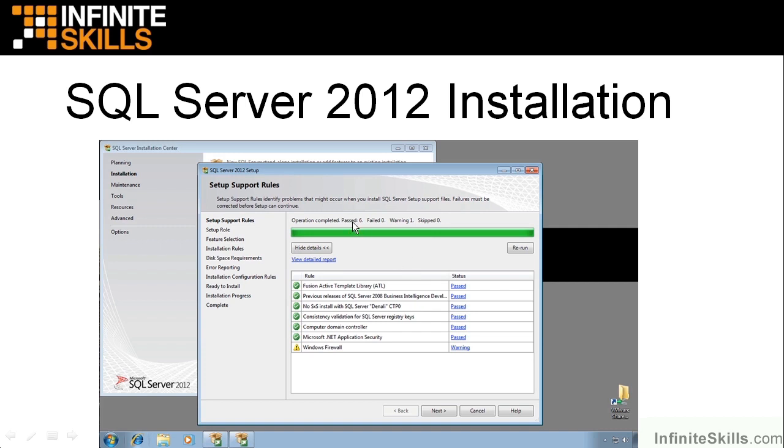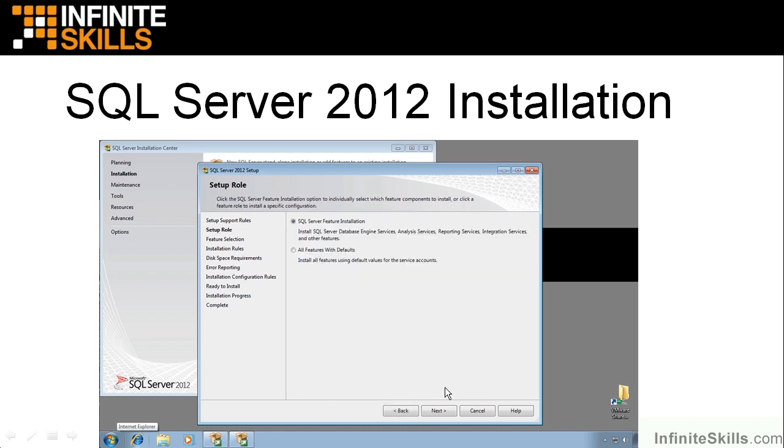Then notice you'll get an operation complete. Notice I had six pass, zero failed, one warning. It didn't like a setting on my Windows Firewall. But I'm not worried about that right now. I'm on a private network. And I'm just trying to get a class to run and make sure we're all on the same page. So we should be good there.